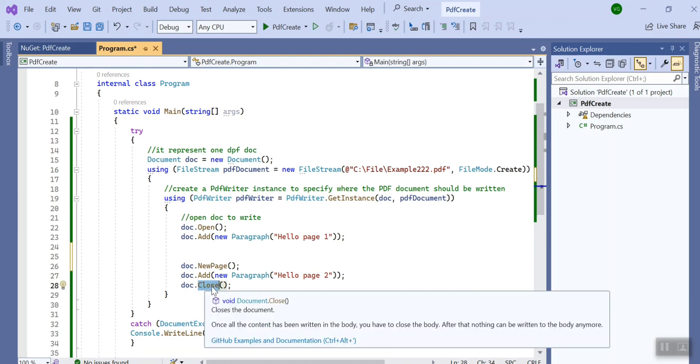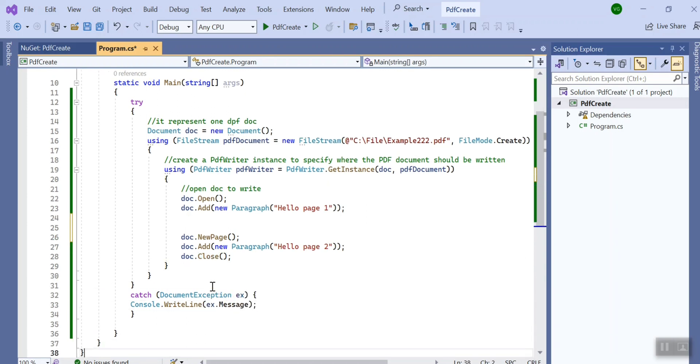And then I closed my document object by calling the Close method. It means that the content has been written in the body, you can now safely close the body.